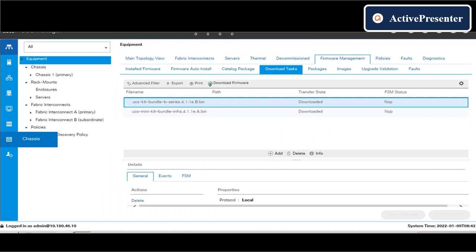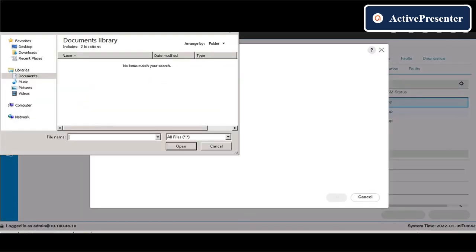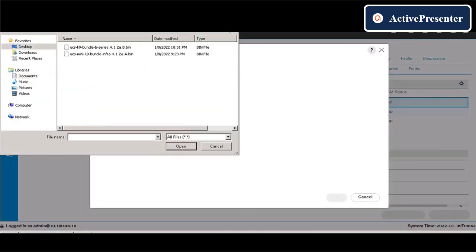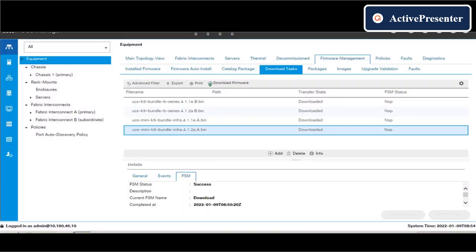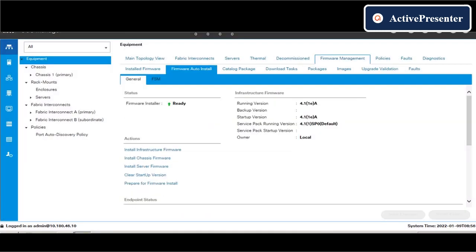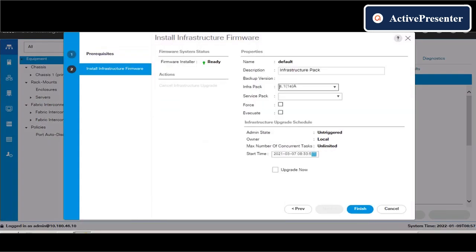Once the firmware is downloaded, upload those files to UCS through download task menu. Go to firmware auto install menu and first install infrastructure firmware.